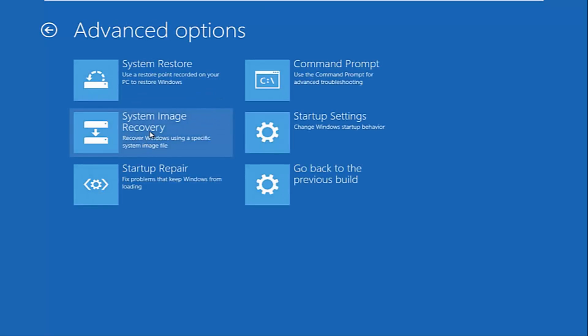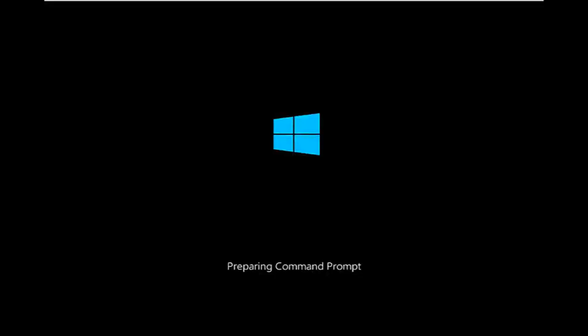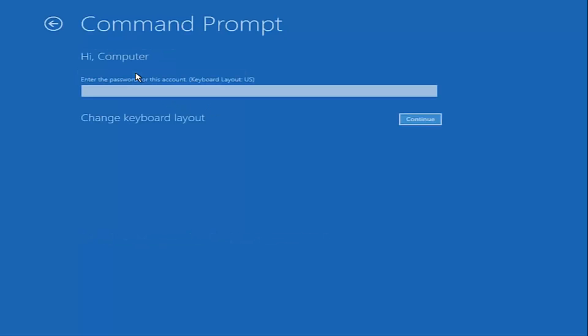You want to select command prompt on the top right here. If you're patient for a moment, it will launch the command prompt. You want to select the account that is administrator on your computer. My administrator account happens to be named computer. And I'm going to enter my password.